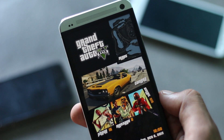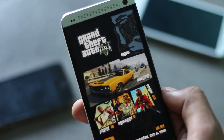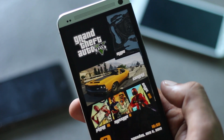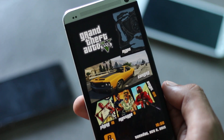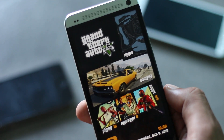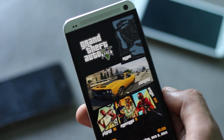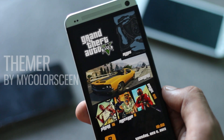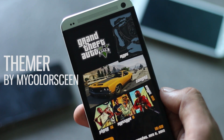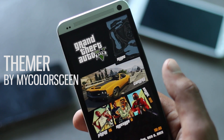Customizing your phone is the best thing about Android devices. In this video I'm going to show you the top 5 applications to customize your phone. The first application is Thema by My Color Screen, and this current GTA 5 theme is from the Thema application.